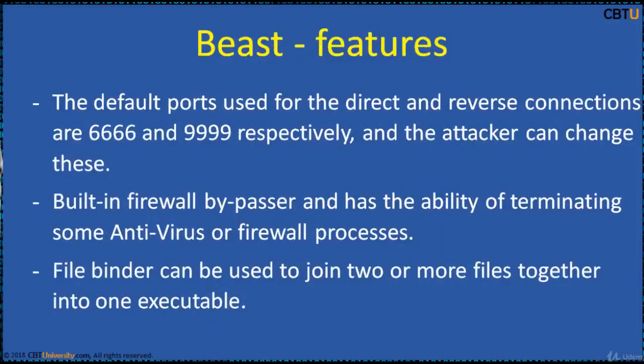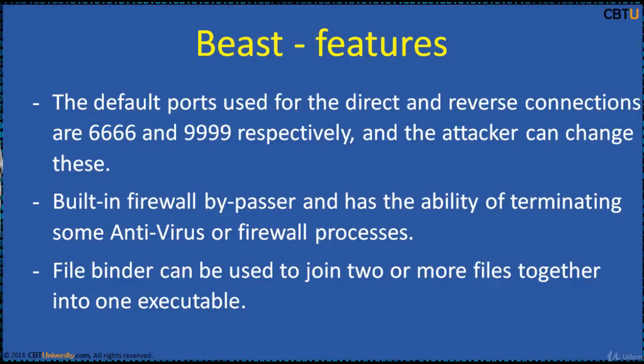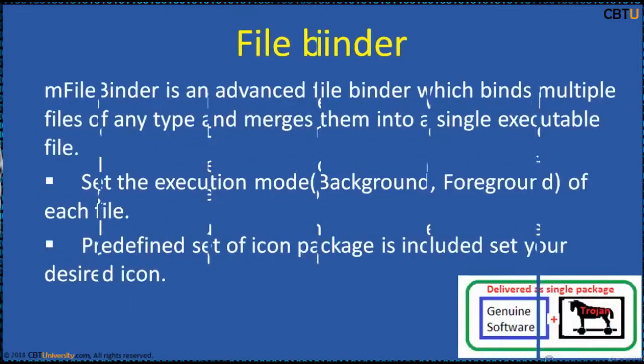The default ports used for the direct and reverse connections are 6666 and 9999 respectively, and the attacker can change these as required. Beast has a built-in firewall bypasser and has the ability of terminating some antivirus or firewall processes. Beast has a built-in file binder that can be used to join two or more files together into one executable.